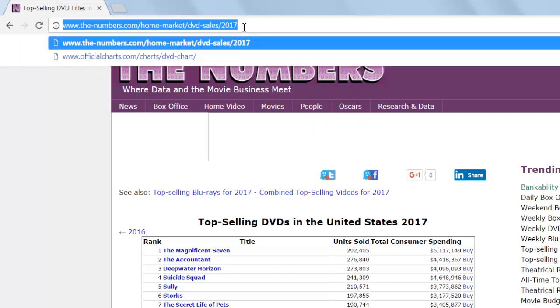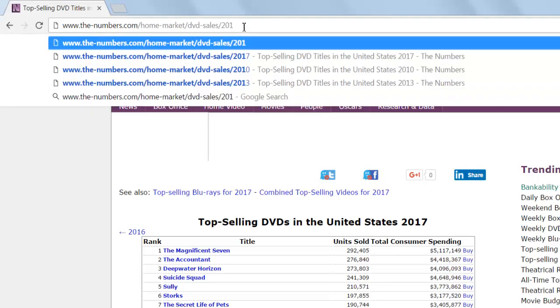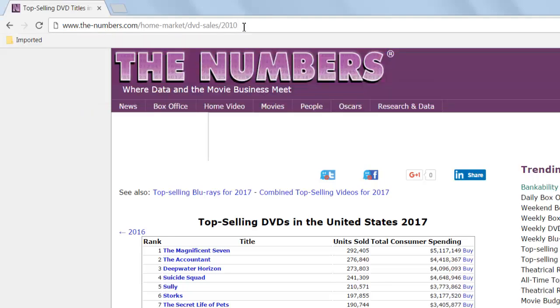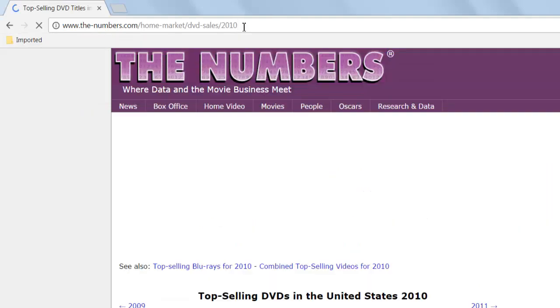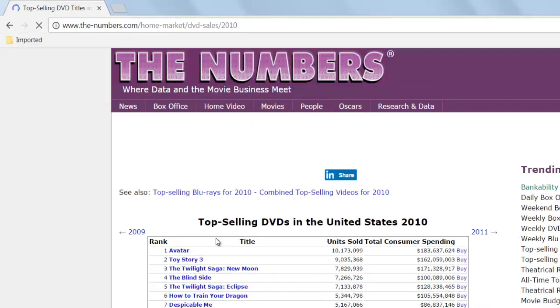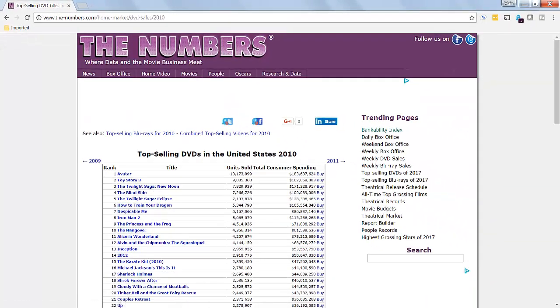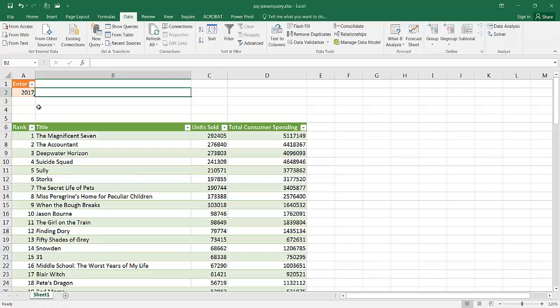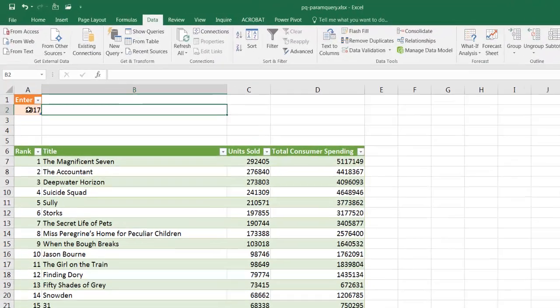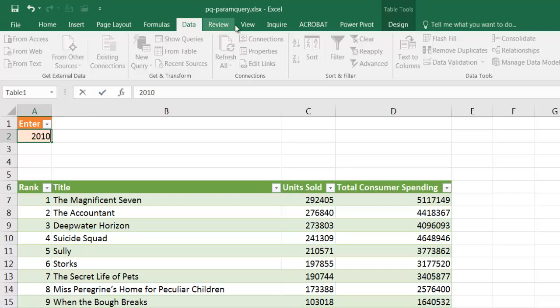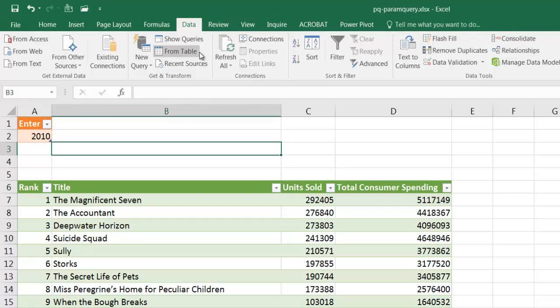If we change that to 2010 and press enter, it changes from the Magnificent 7 and Avatar is the top selling DVD in 2010. Let's go back into Excel, we see 2017 here. If I change that to 2010, I'm going to refresh this query under data, refresh all.